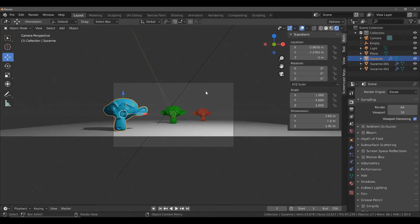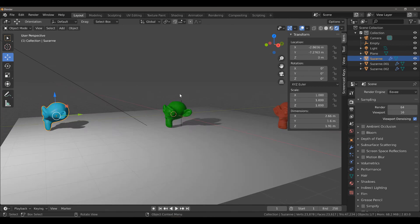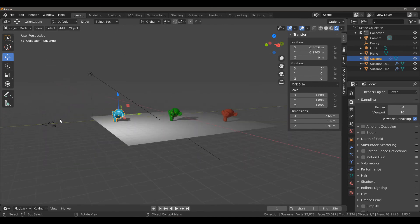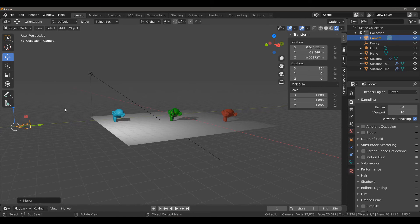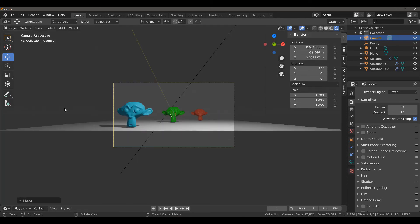One solution may be to select your camera and move it back. If we press 0, you can now see that all of the objects are now fitting within the borders of the camera view.